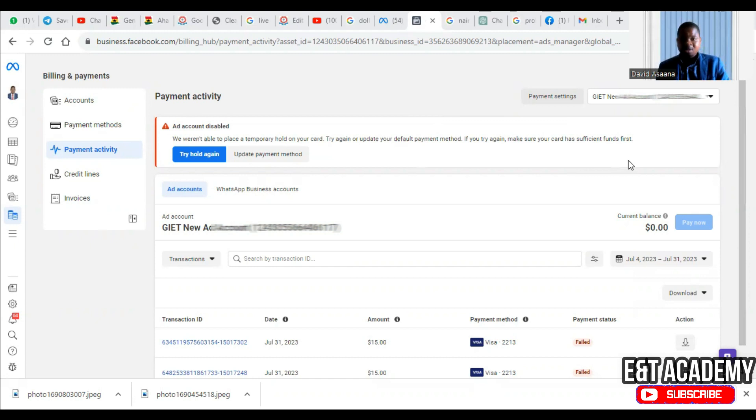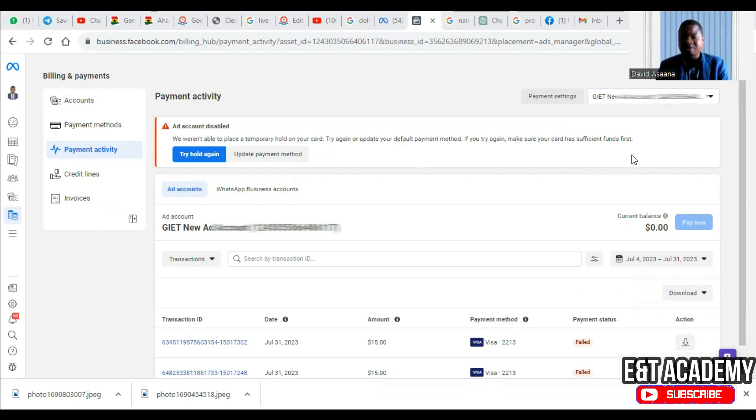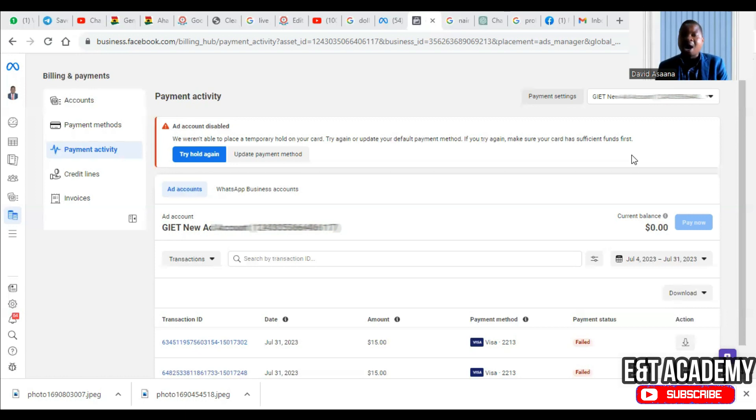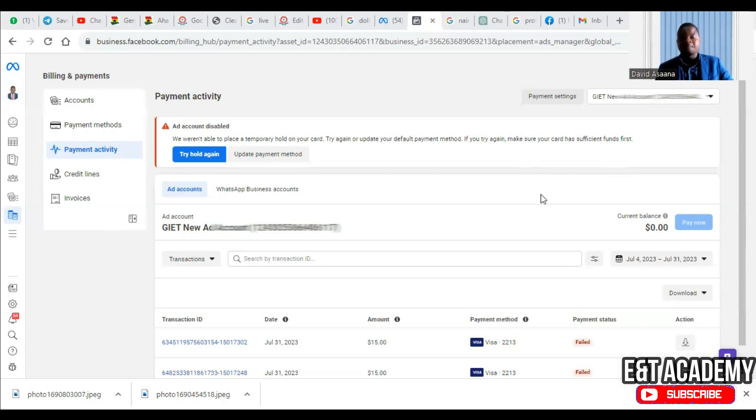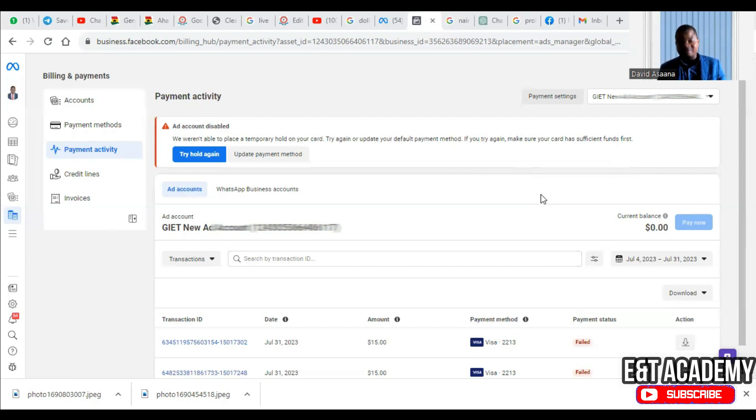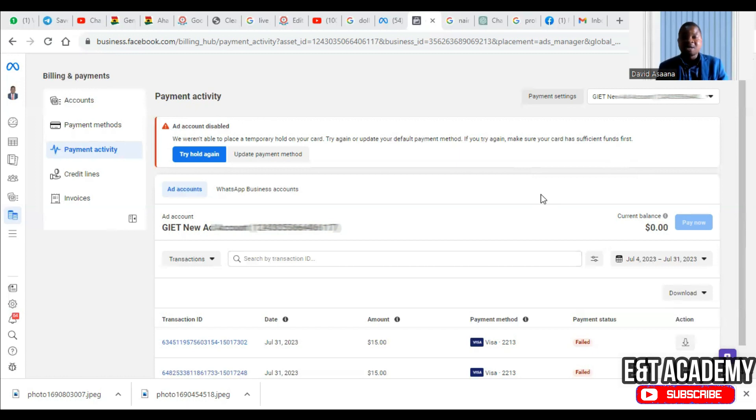Now the main cause of this problem is not having enough money in your card. Their advice is to check how much you owe and how much they are trying to hold, because temporary hold means they are checking whether you have enough money in your ad account so that if they run the advert for some days, they will be able to deduct the money for whatever you owe them.